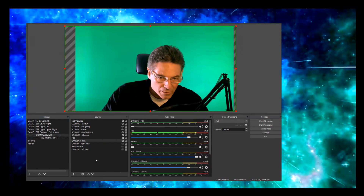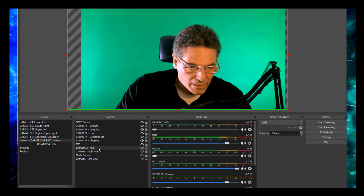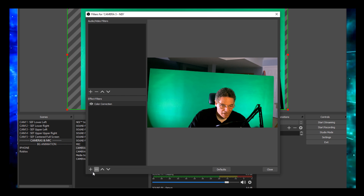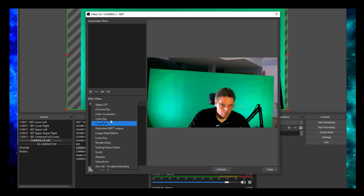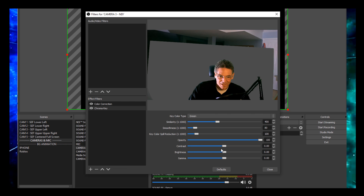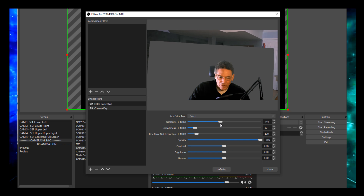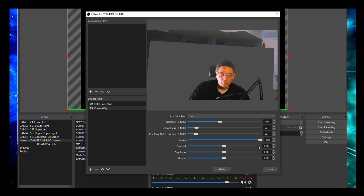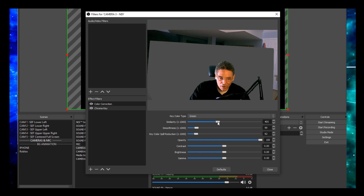Here we are with the green screen setup. Go into OBS and right-click on your NDI feed, then select Filters. Add a new filter by clicking the plus sign and click Chroma Key. Now you can adjust parameters like similarity and smoothness — similarity controls how far the keying extends, and smoothness affects the edge where green meets you. These are parameters you can experiment with. I'll back down the similarity just a little bit and hit close.